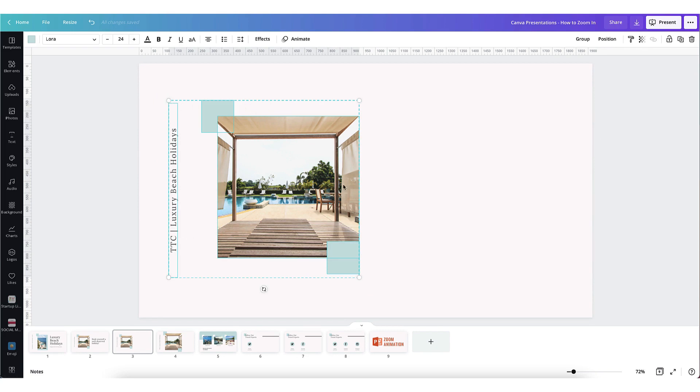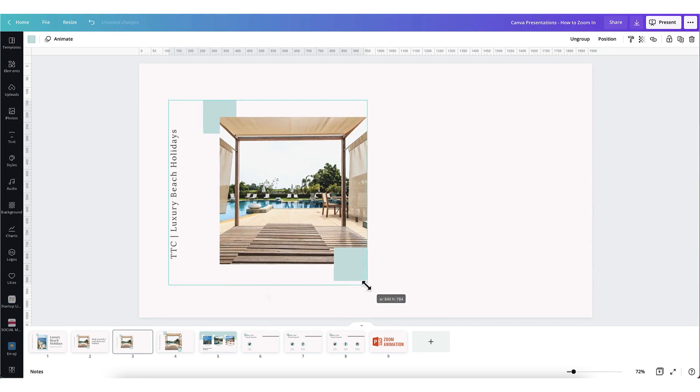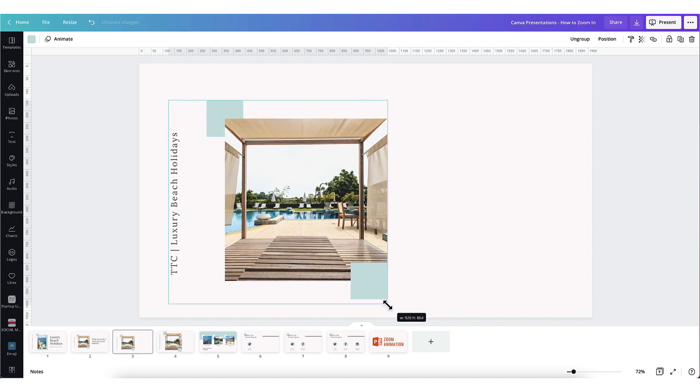If it helps you, you can go to the group button right at the top right hand corner of your toolbar and click on it. Now grab a hold of these corner buttons with your cursor to increase the size of your grouped elements.